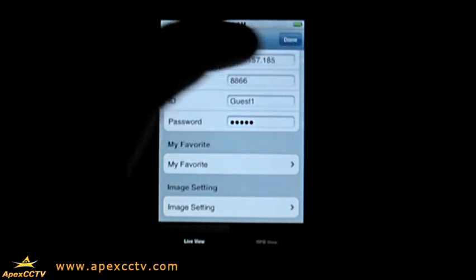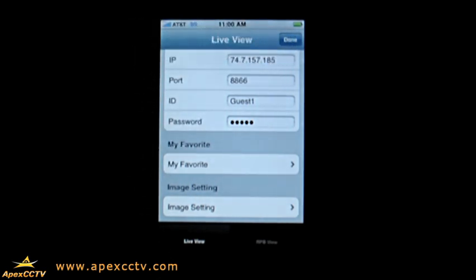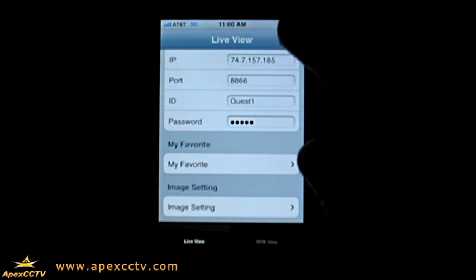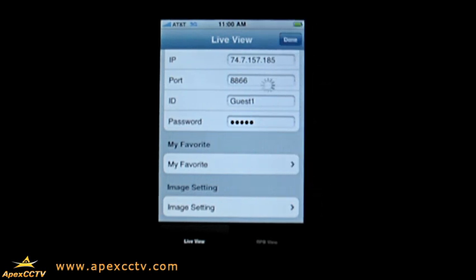If you click Done up here on the top right, this will start to load and should bring up your cameras right away. It does take a moment to load, but once it does, you will notice — and there we go — it's loading the cameras here for you.